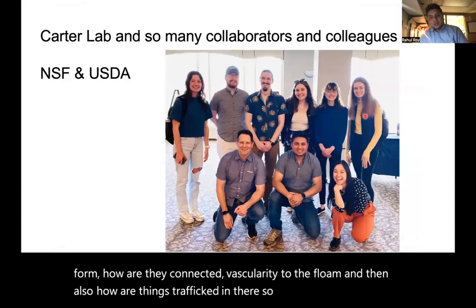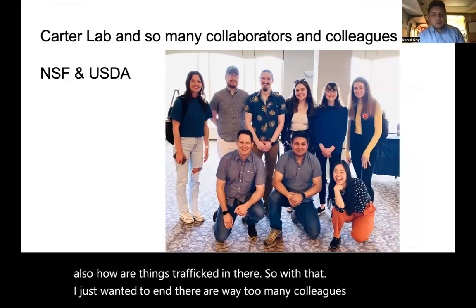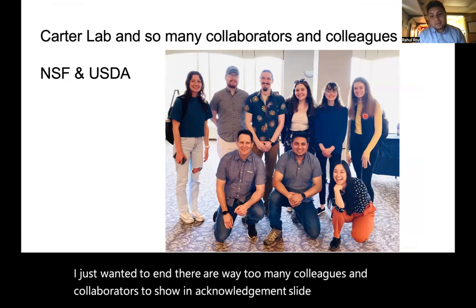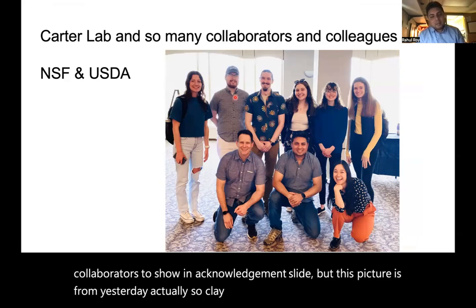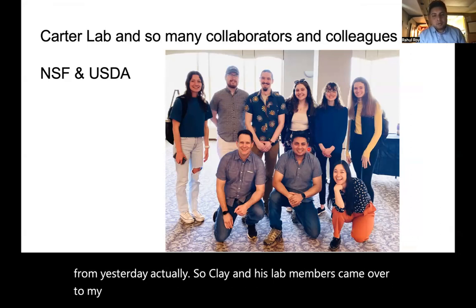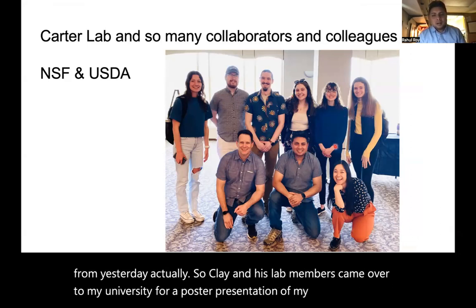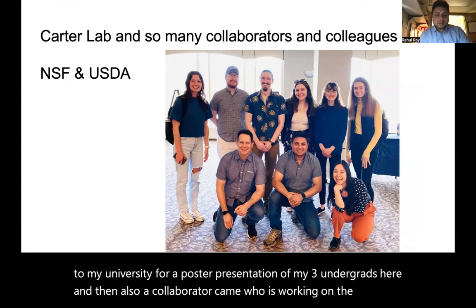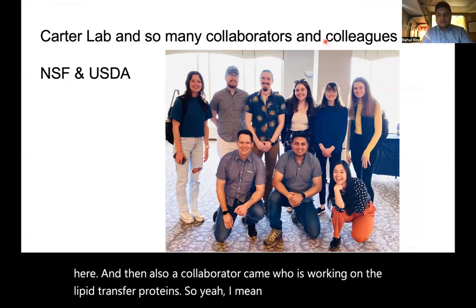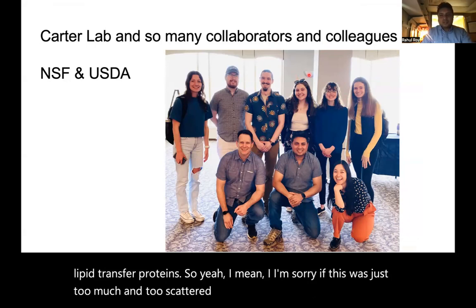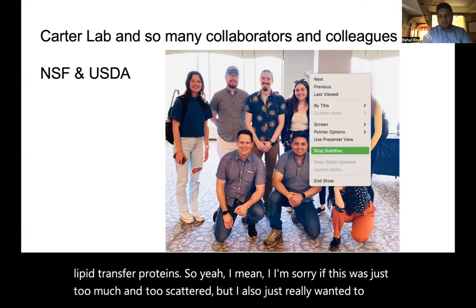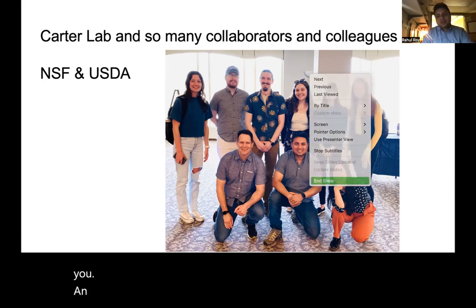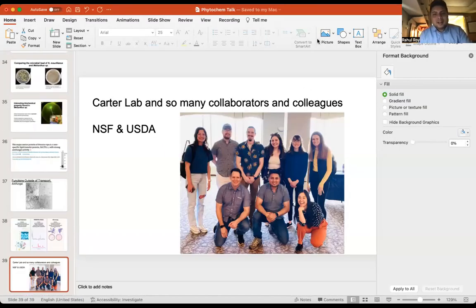There are way too many colleagues and collaborators to show in an acknowledgment slide, but this picture is from yesterday — Clay and his lab members came over to my university for a poster presentation of my three undergrads, plus collaborator Kim Ha who is working on the lipid transfer proteins. I'm sorry if this was too much and too scattered, but I really wanted to give you an overview of where nectar chemistry stands.